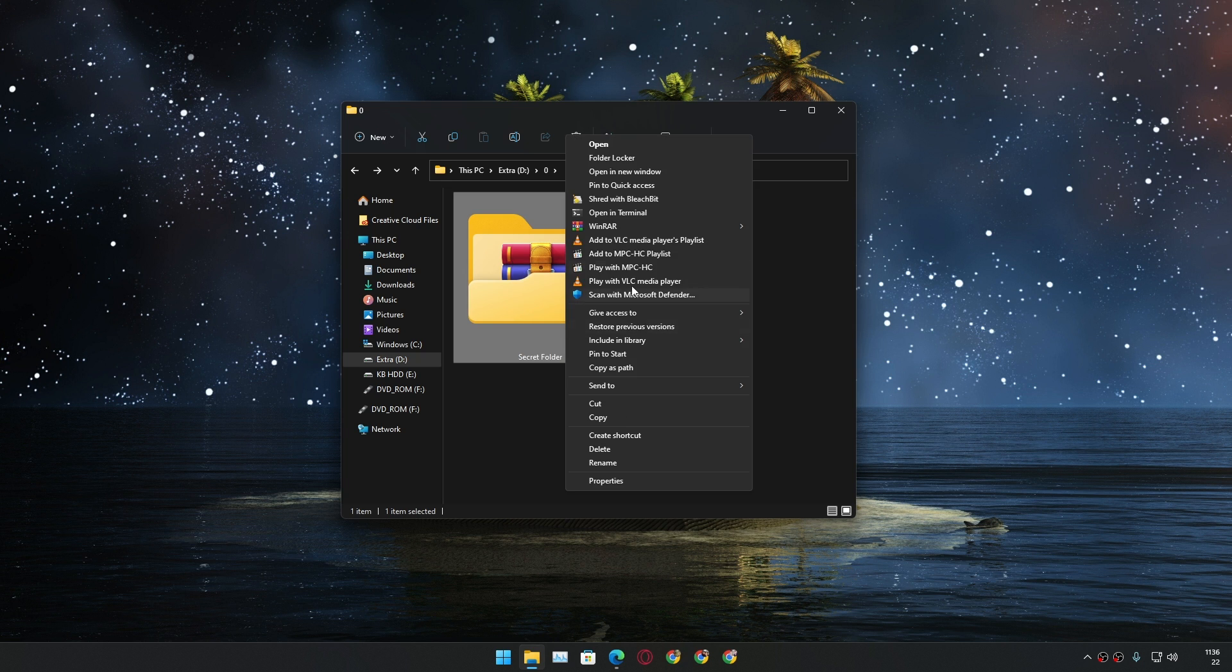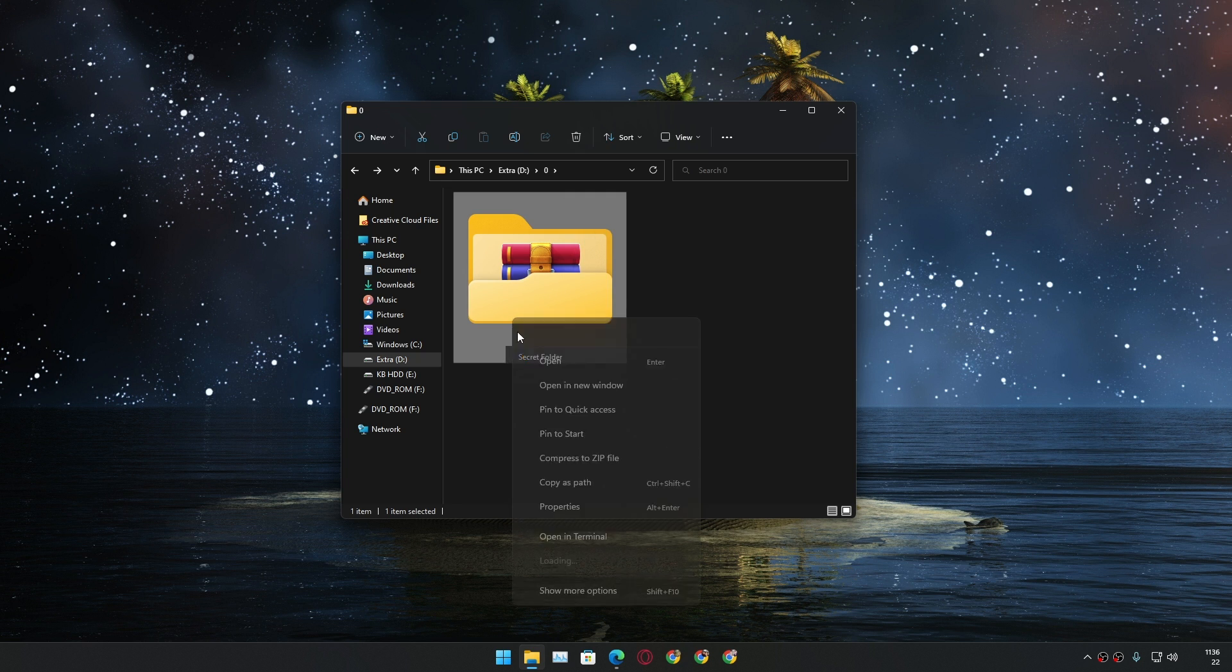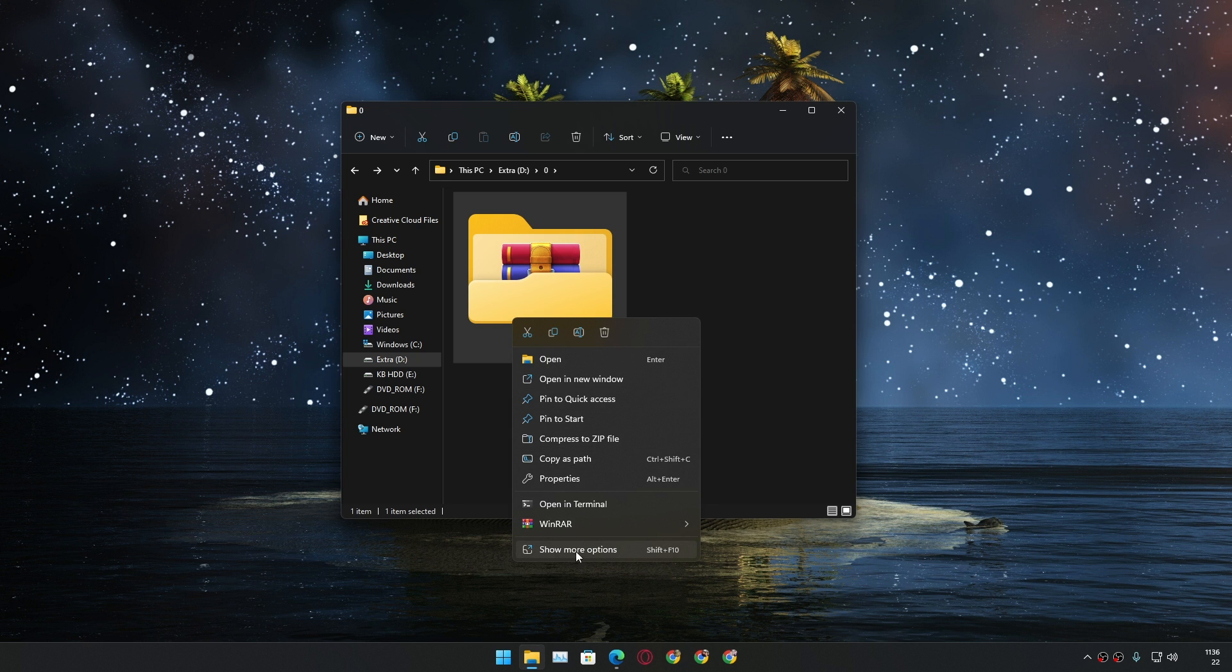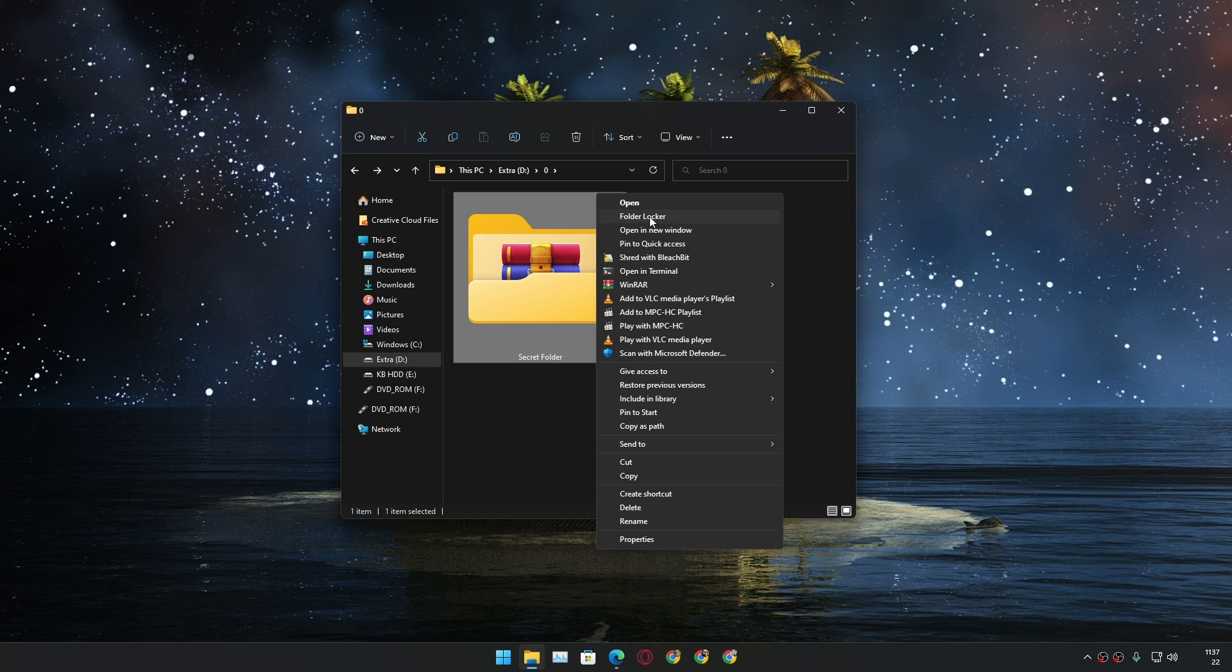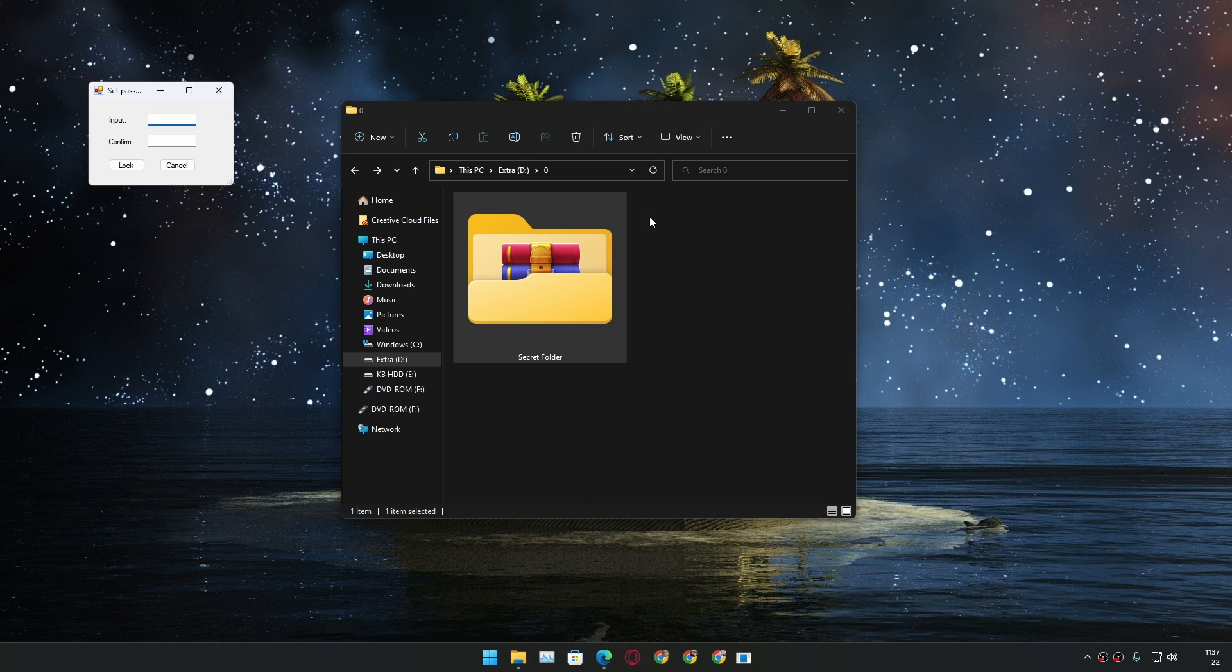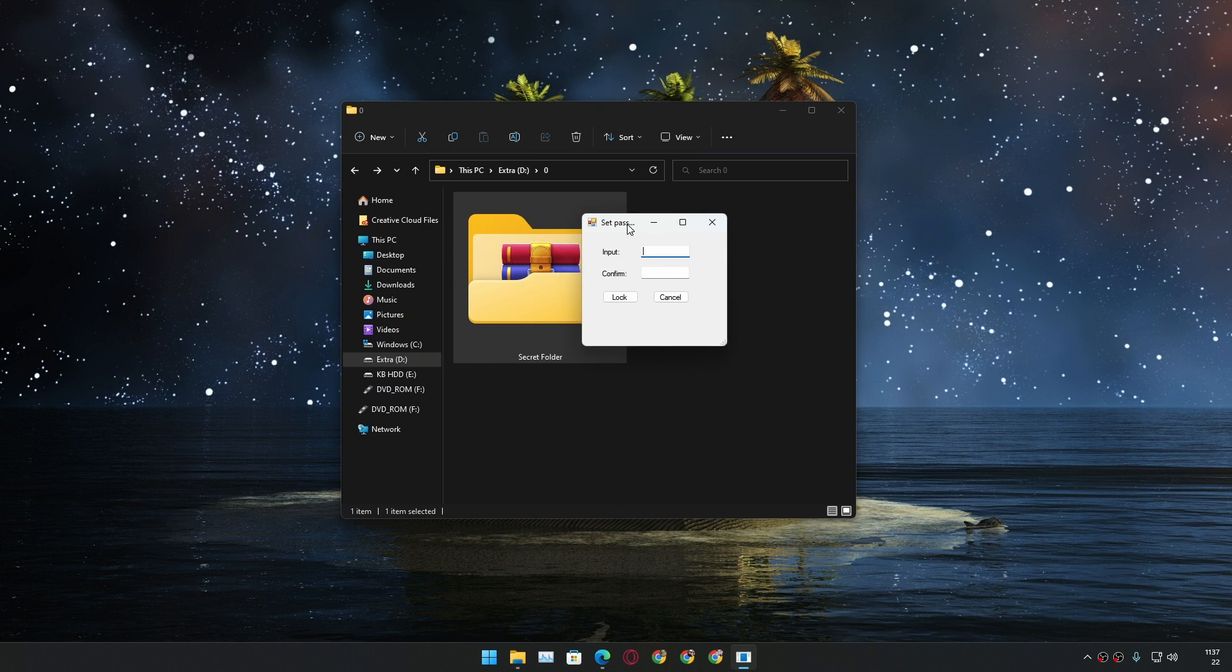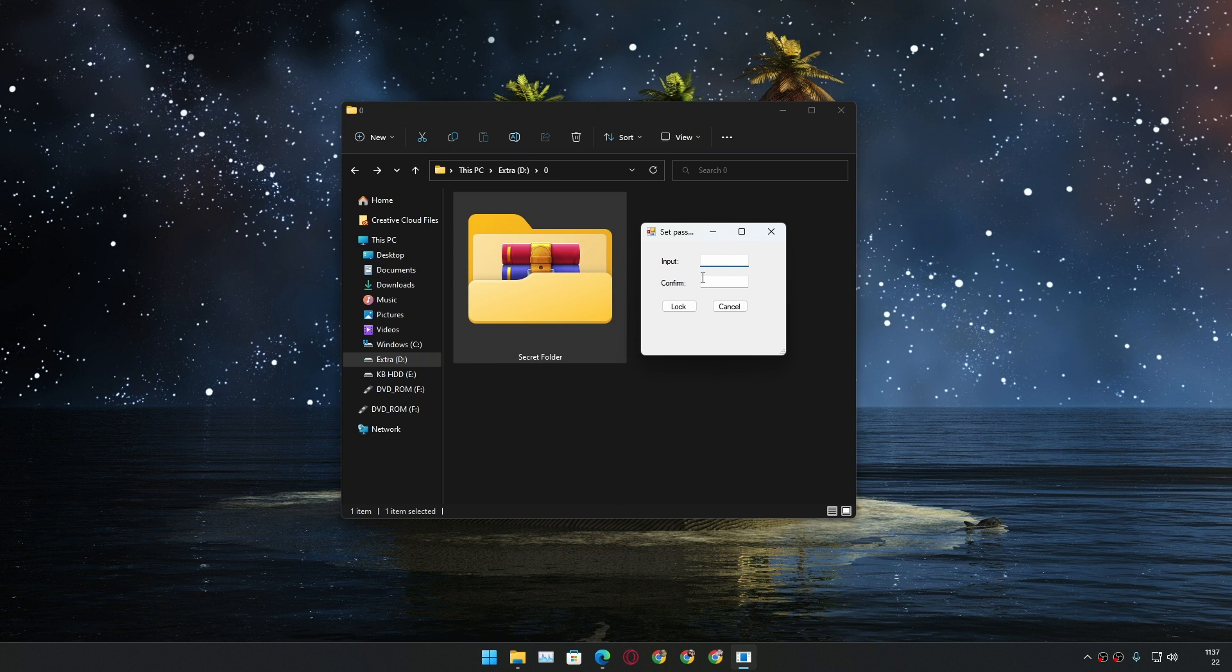If you are using Windows 11 you have to click on show more options, but if you are using Windows 10 then you'll have only one context menu. Just go to the right click menu and after that under the open option you will see folder locker option, click on that.